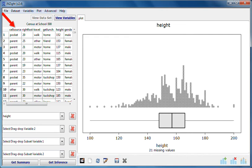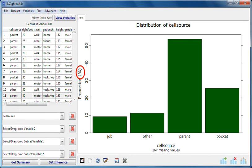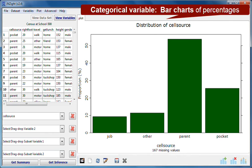I'll now drag cell source, which is a categorical variable. Cell source tells us about the source of the money the students use to pay for their cell phone usage. InSight has given us a bar chart of the percentages of students falling into each category or group. We see for example that over 50% of these students got their cell phone usage money from a parent. Bar charts of percentages are the standard graphs provided for categorical variables.